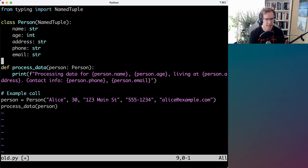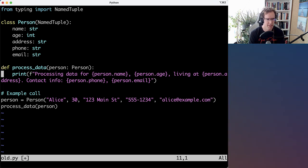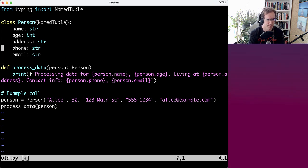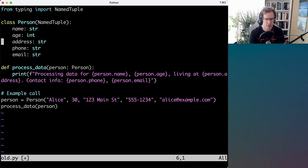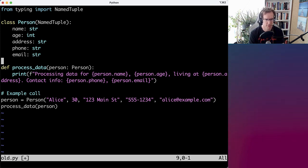But yeah, again, a form of grouping. And when you can reduce the amount of arguments given into the function, that's generally better.